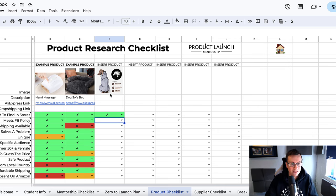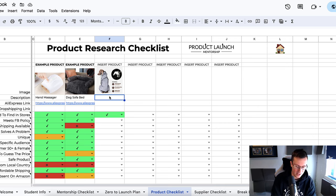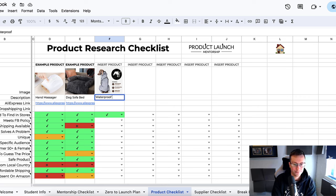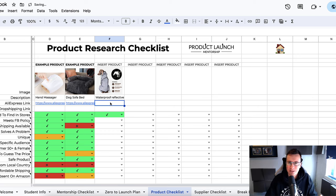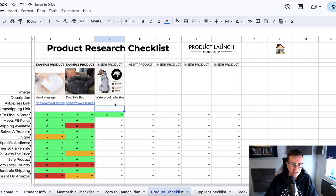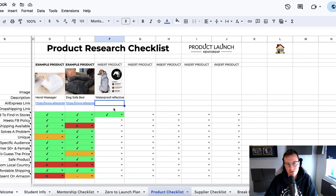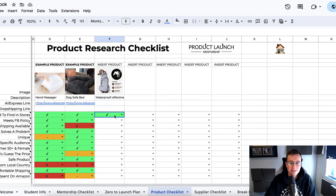Let's begin. We have the waterproof reflective jacket. I'm not going to bother wasting your time watching me copy and paste links in. It's important to have the links there just so you always have access to the information and the supplier info. Is it hard to find in stores?